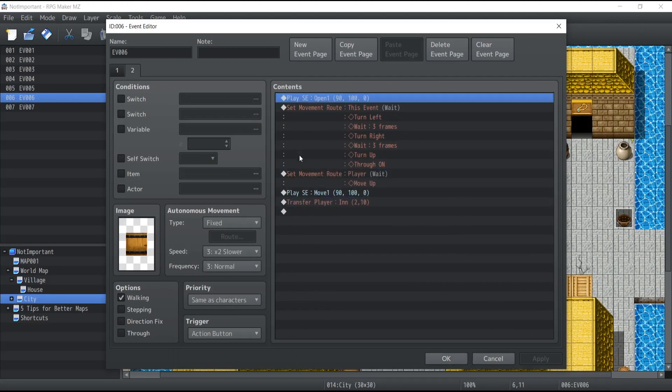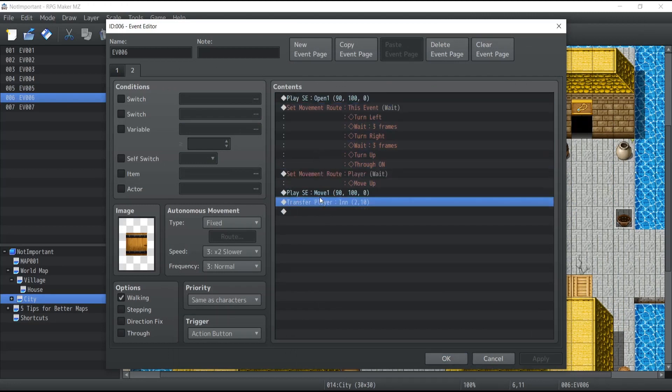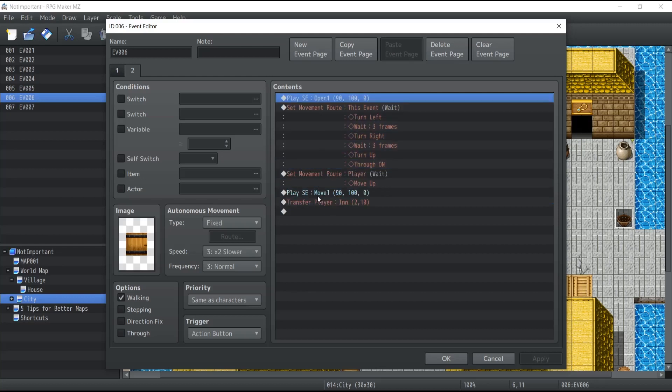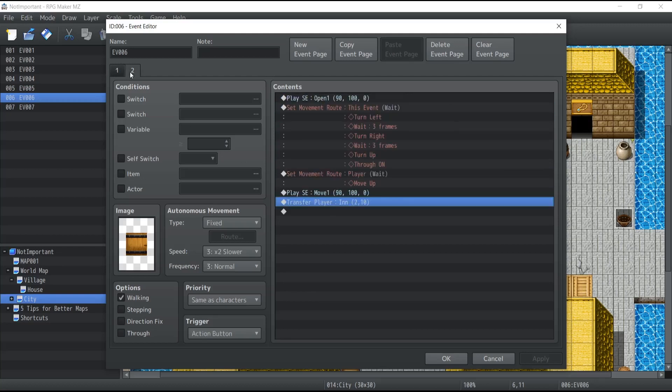Okay, I'm done. So now our door is actually going to teleport the player inside the inn. So now, how exactly do we have two pages for the same event, and how can we decide which event takes place and when?